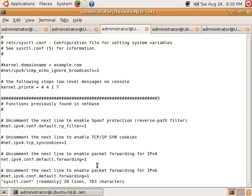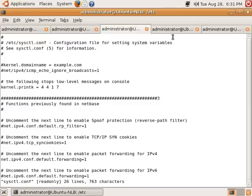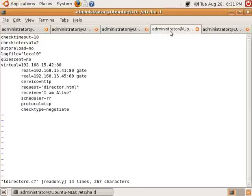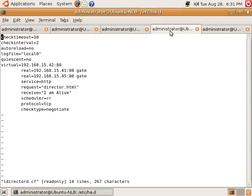This is a fairly straightforward step and it only requires uncommenting an existing line. The only package that you need to install on the load balancers is the LDirectorD package. This is included with pretty much every distribution. Once you have installed the LDirectorD package, you need to create the LDirectorD.cf file. This file actually specifies how often the load balancer checks each of the nodes.